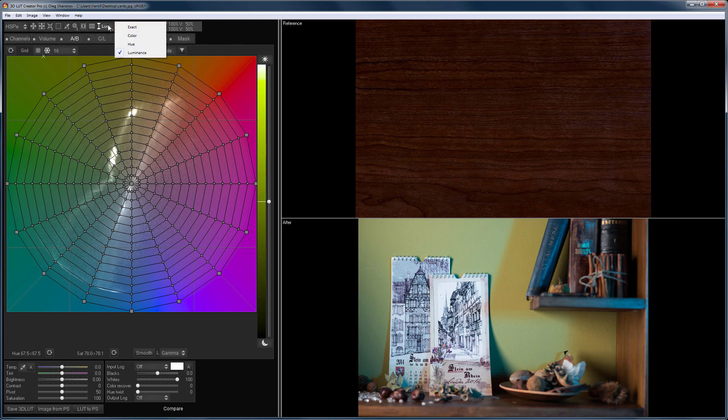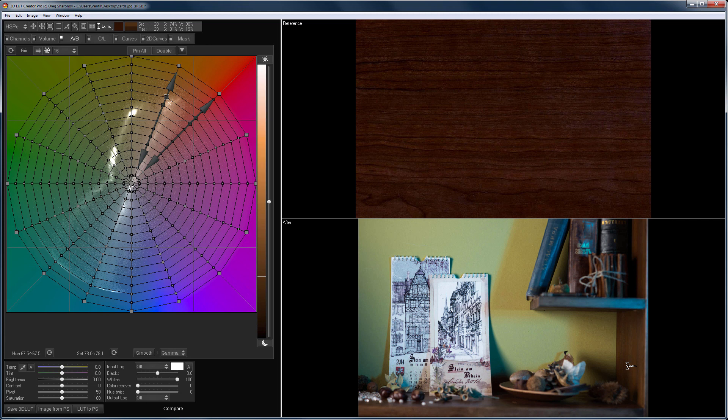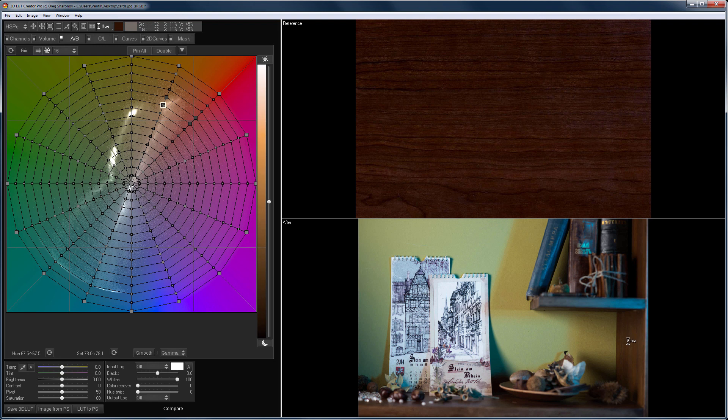Therefore, in such cases, you should first change the lightness. As can be seen from the AB grid, the changes in the lightness affect neighboring points. Therefore, there are no artifacts in the image. And now I choose the hue tool and change it.